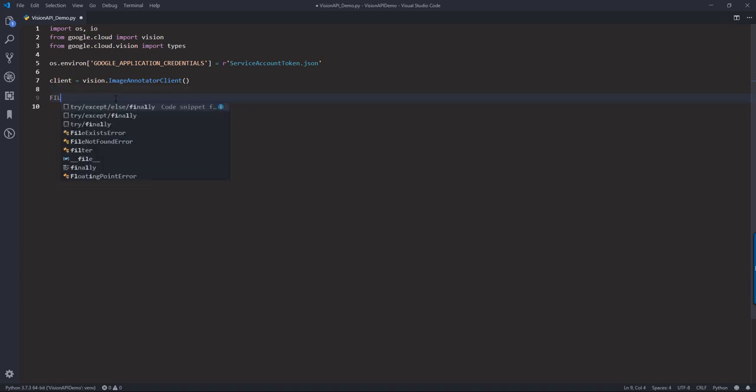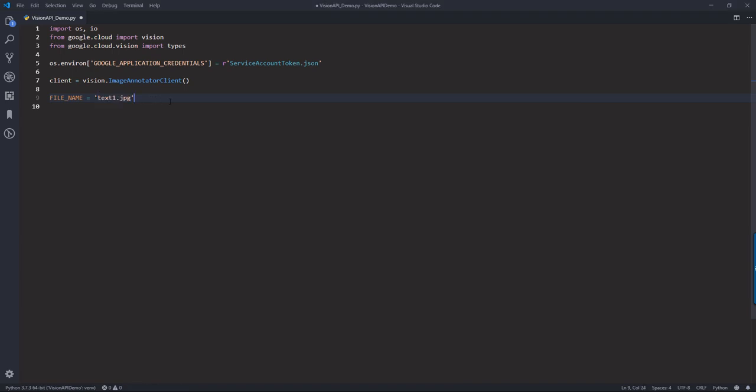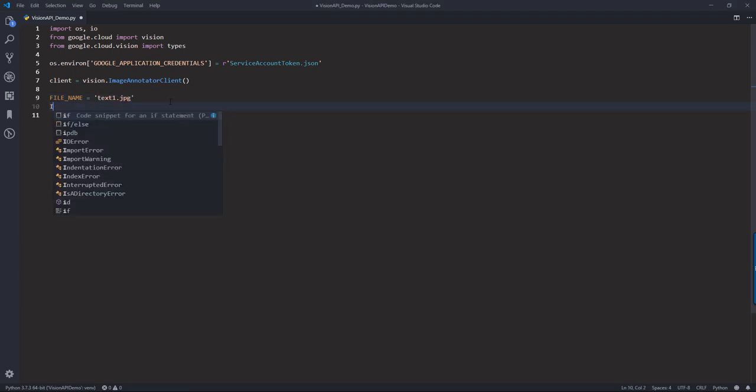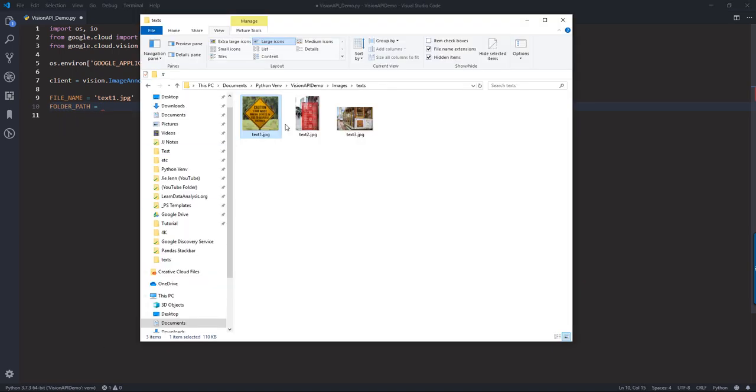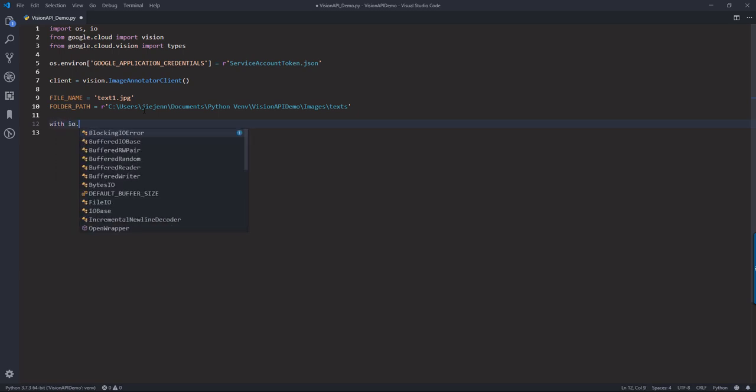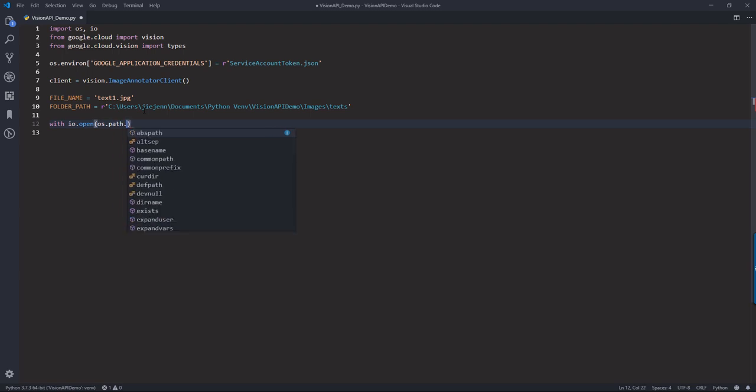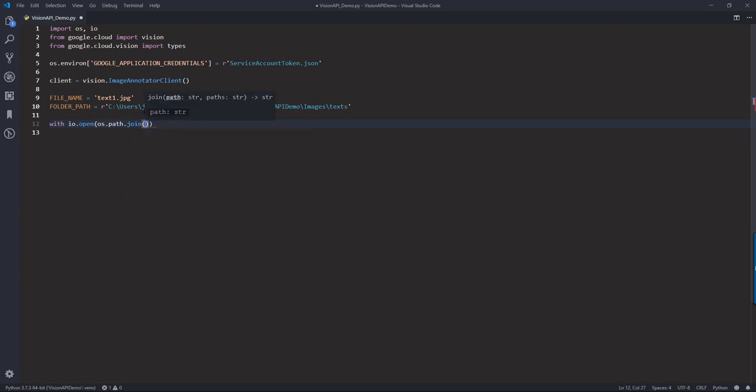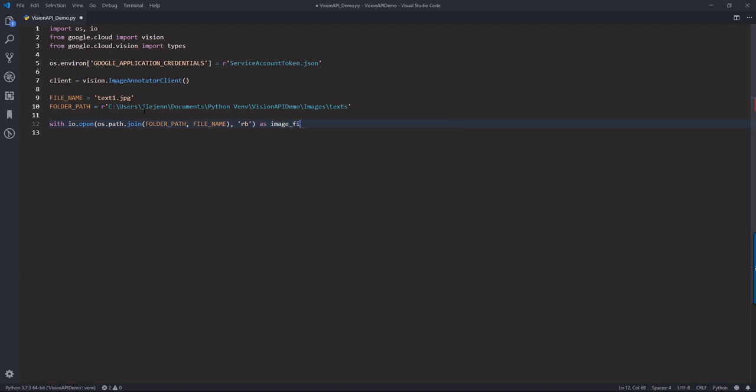And first, I'm going to create my variables. So here, I'm going to create a file name variable to store the file name. So I'm going to start with the text1.jpg. And we'll have the folder path. And we'll need to open the image as binary. So with io.open, and here, I'm going to use the os.path.join to join the folder path and the file name together. And I'm going to name this as image file. And I'm going to store the binary information to a content object.